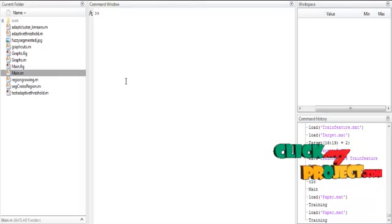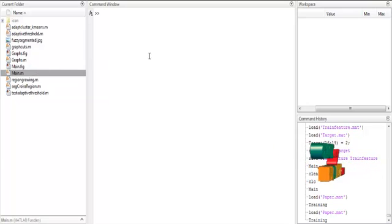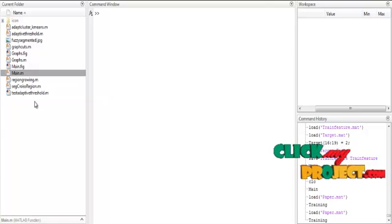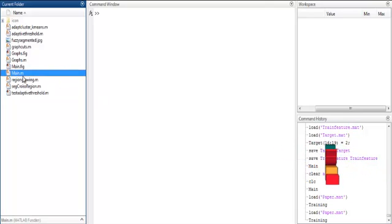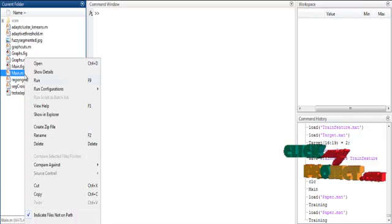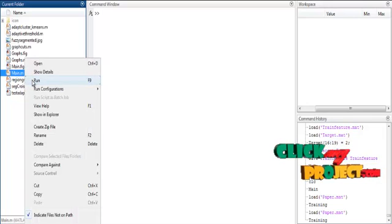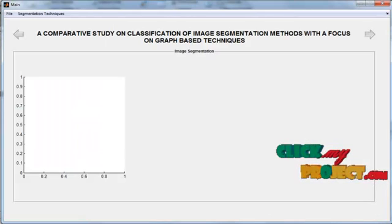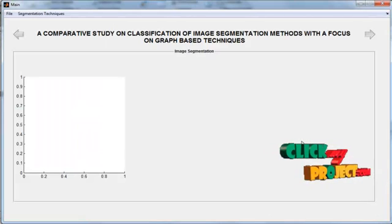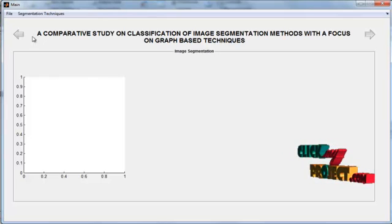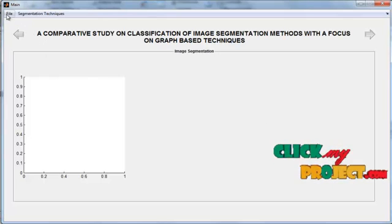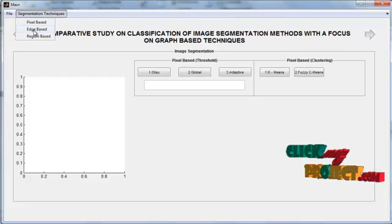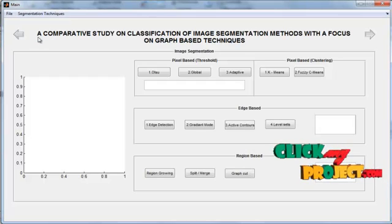Now we discuss the initial running process. First, open MATLAB, then you can see the main.m file in the current folder. Right-click on that file main.m and click the third option which is Run. The initial GUI window will open. In that, you can see one axis and the title bar. You can then enable the pixel-based method, edge-based method, and region-based method operations.